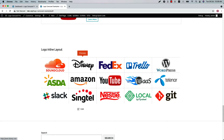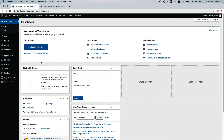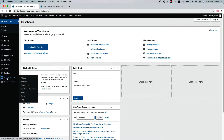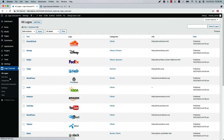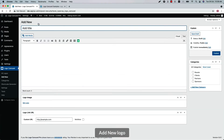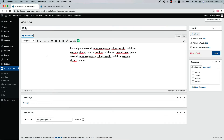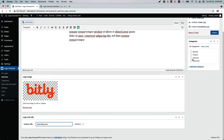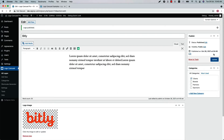Using the plugin features, you can create unlimited designs to showcase your logos in different layouts. Once you have installed and activated the plugin, in your WordPress dashboard you'll see a menu called Logo Carousel. Click Add New to create a new logo, fill out the page with the necessary information, and finally publish the logo. Repeat the process to add as many logos as you want.